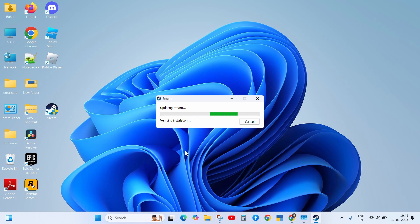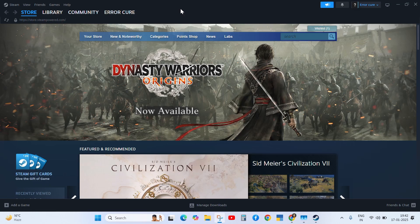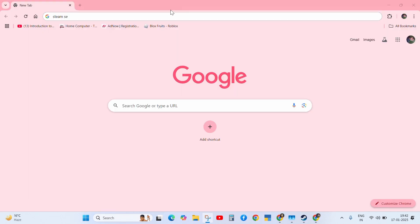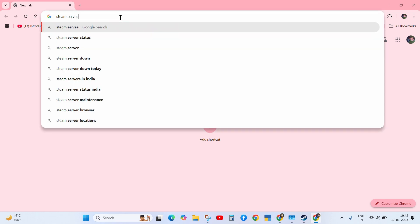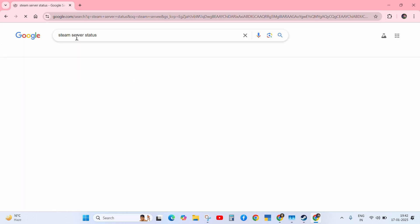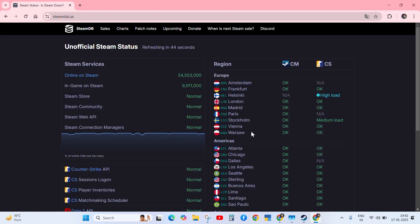If it persists, then the next solution is to check Steam server status. For this, go to the browser and search here Steam server status. Click on the Steam server status on the first link and check the status of Steam. If any issue is found on the server, then wait for them to fix this problem.